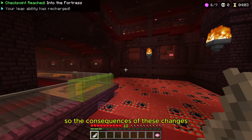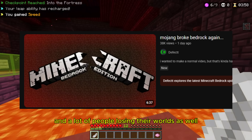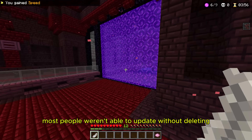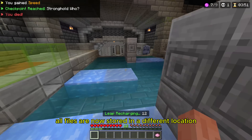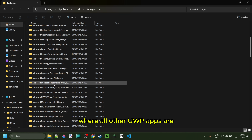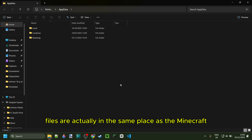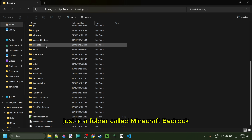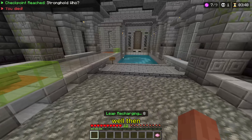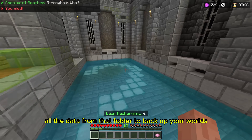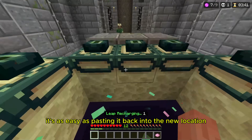So what are the consequences of these changes? Well, first off, there are a lot of problems updating, and a lot of people are losing their worlds. Most people weren't able to update without deleting their game. All files are now stored in a different location — the old ones were stored where all other UWP apps are, and the new files are actually in the same place as the Minecraft Java Edition folder, just in a folder called Minecraft Bedrock. So if you're deleting Minecraft to update, copy all the data from that folder to back up your worlds, and it's as easy as pasting it back into the new location.